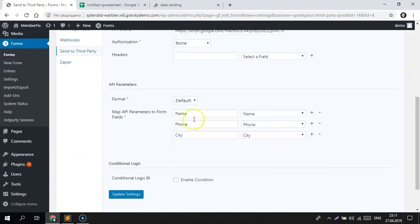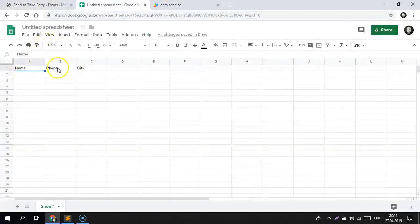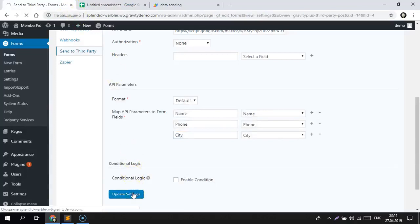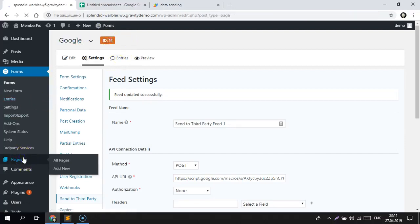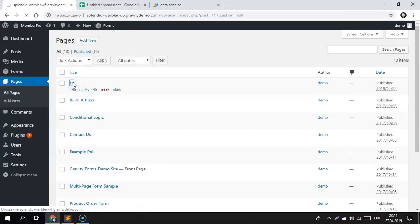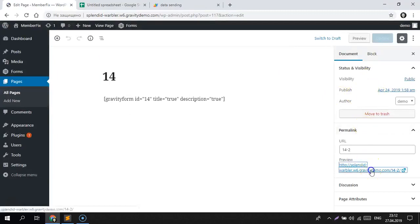We need to go to the page where we have this form. Here we have page 14. Let's put some data into this form.